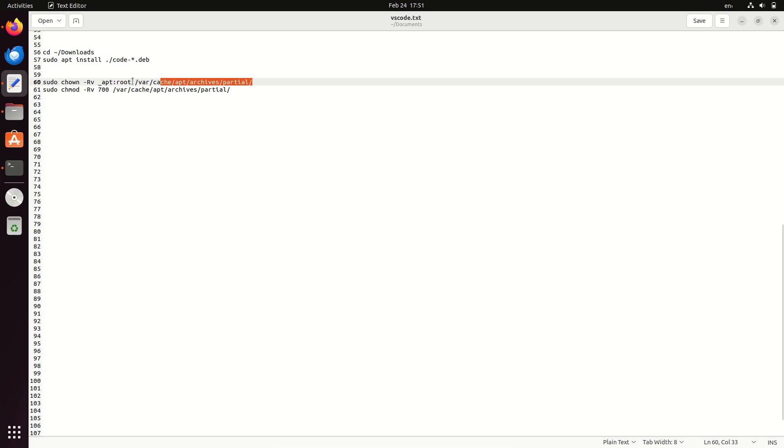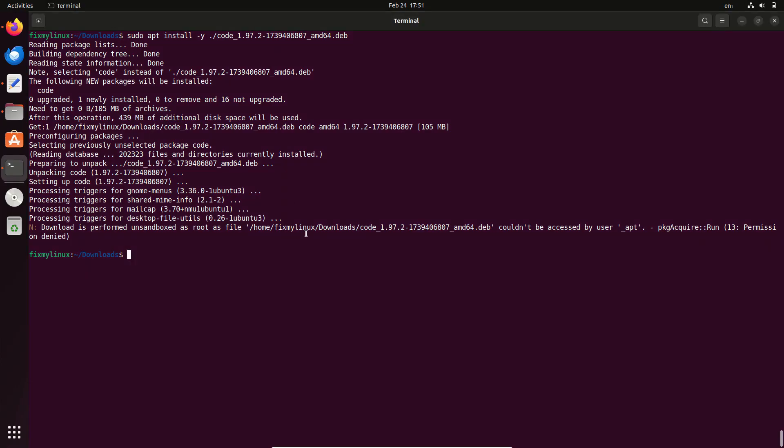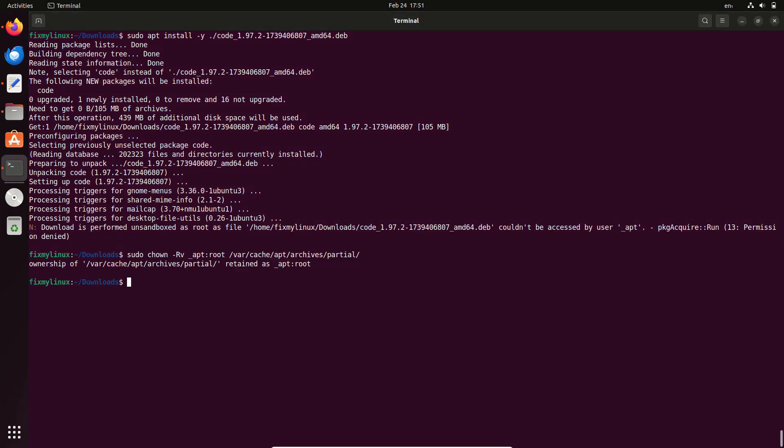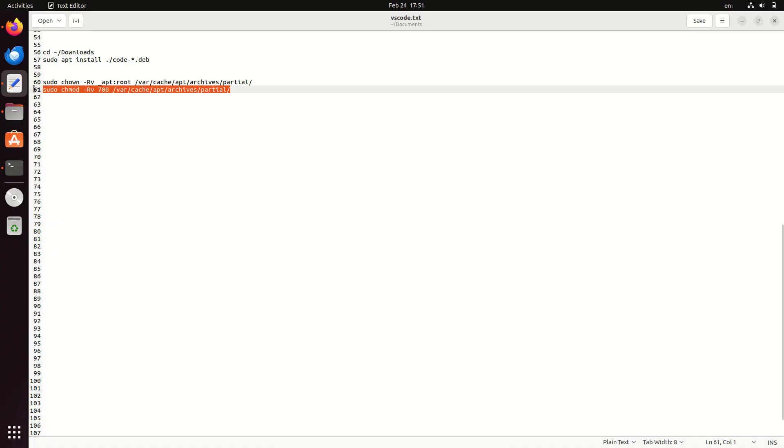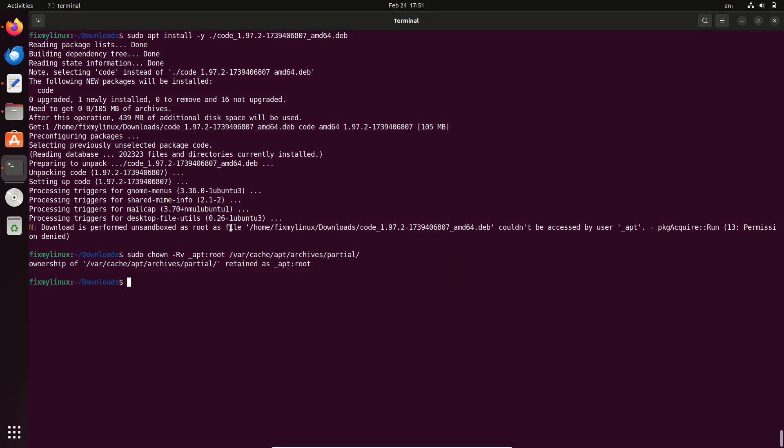Step 1. Move the file to your home directory. If you're installing an app from a .deb file in your downloads folder, this error can pop up. File couldn't be accessed by user underscore apt. Package acquire. Run. 13 permission denied.